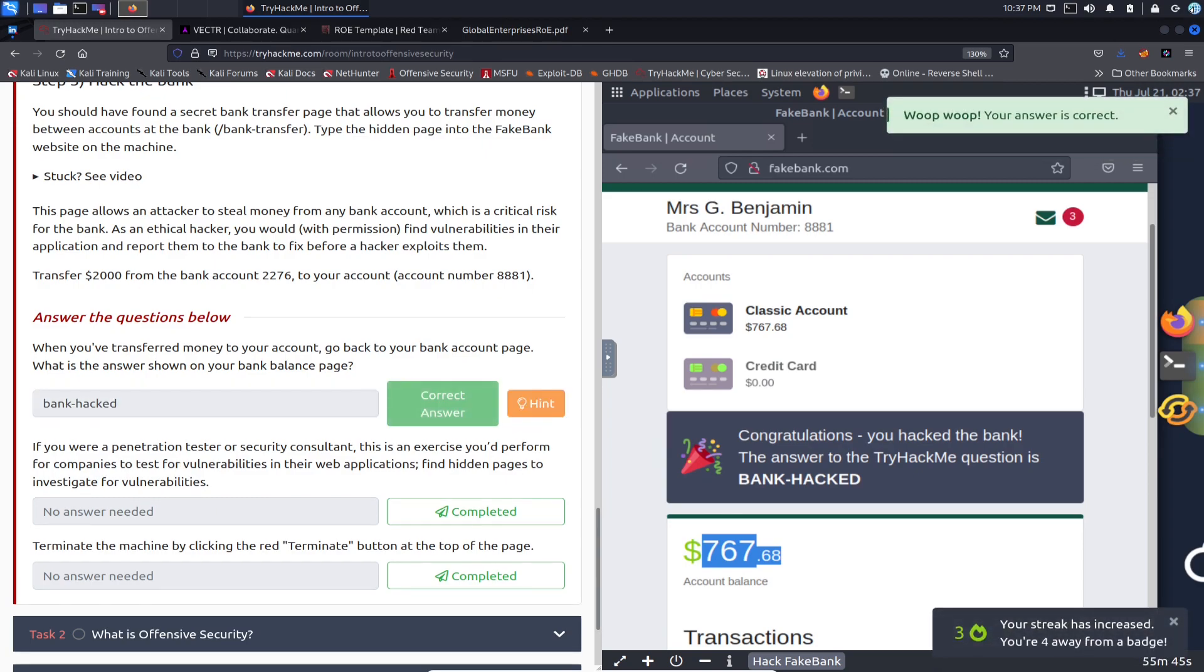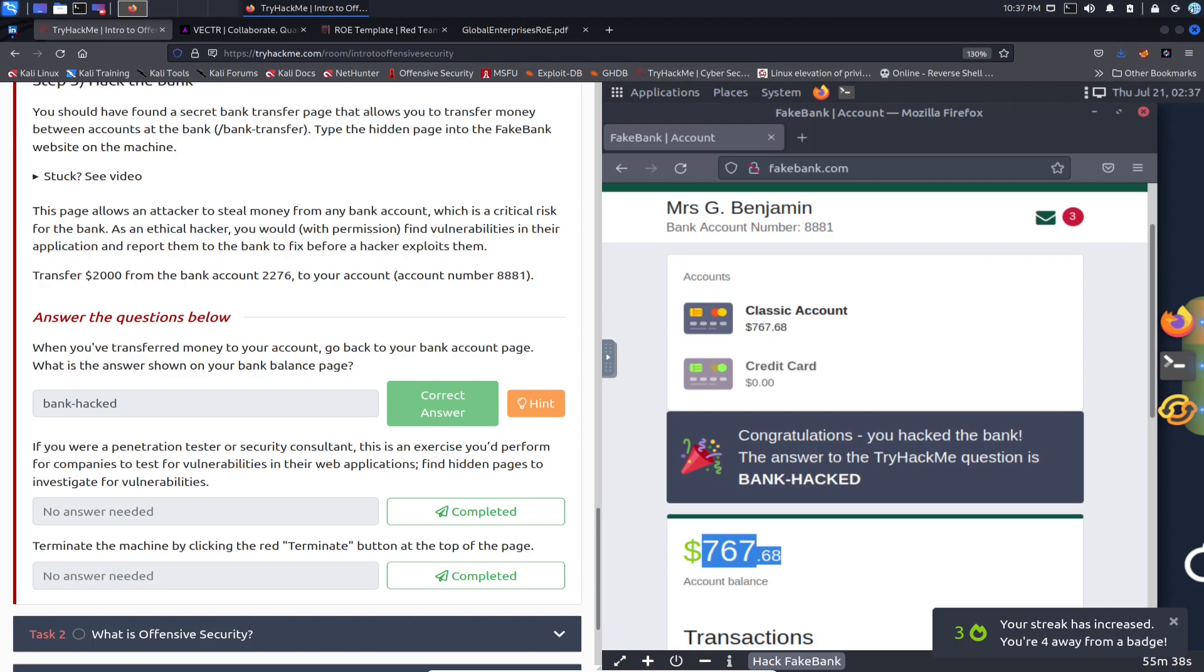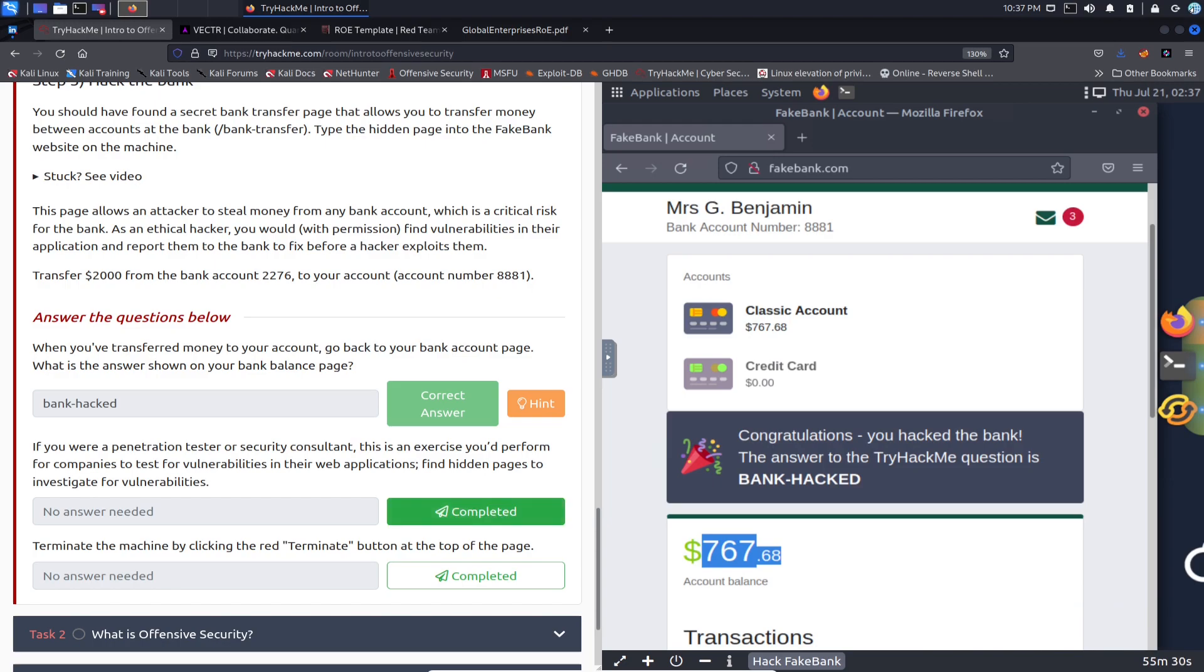Okay, we got the right answer. So if you are a penetration tester or security consultant, this is an example of what you'd perform for a company to test the vulnerabilities in their web app, find hidden directories, and investigate the vulnerabilities. Perfect.